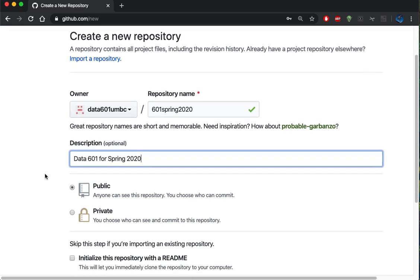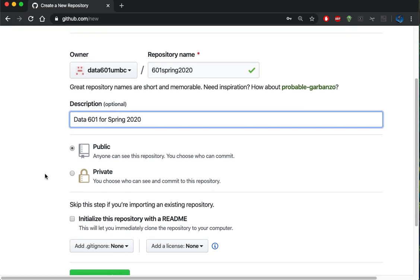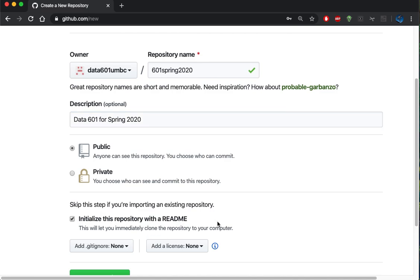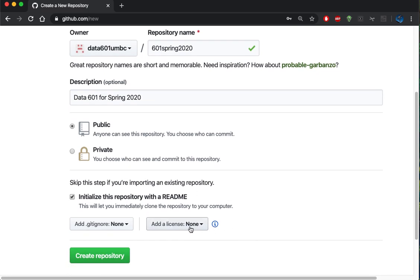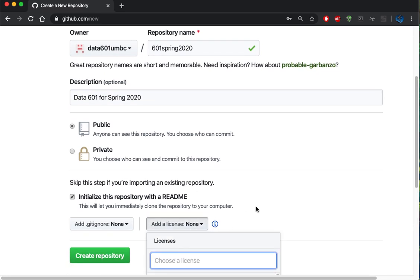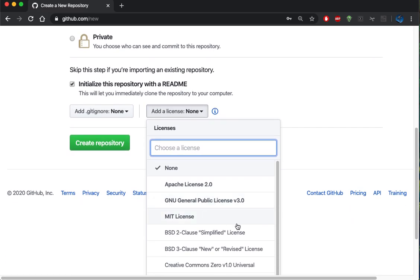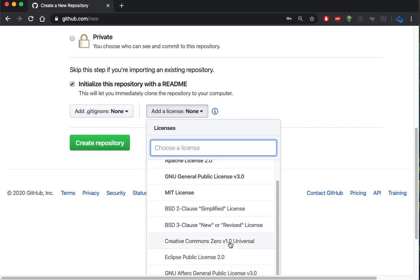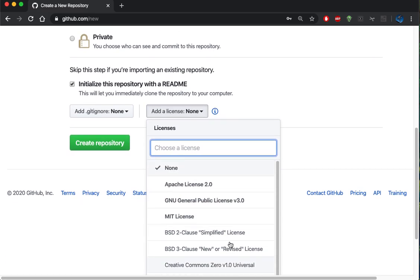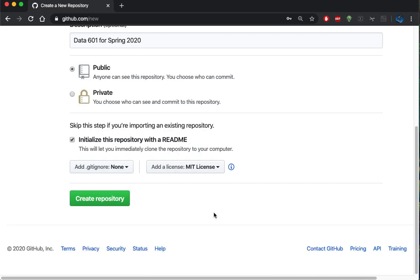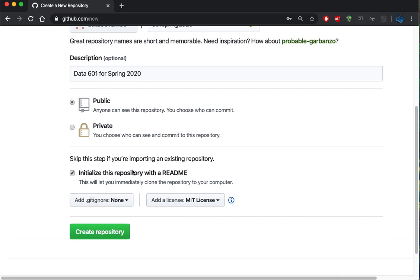And I'm going to make this a public repository and I will initialize this repository with a readme and I'll license it here as the MIT license. I've got initialized and I'm setting a license so I'll create the repository.